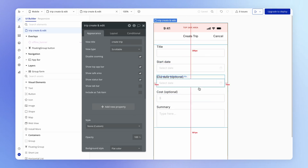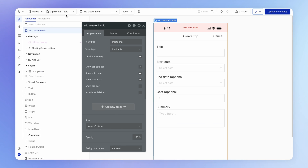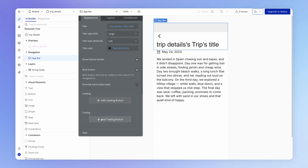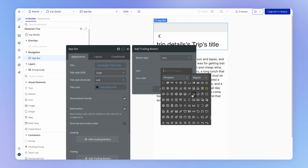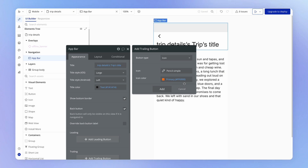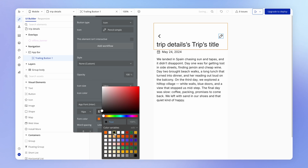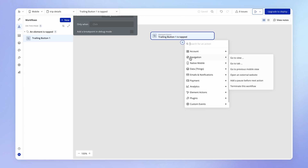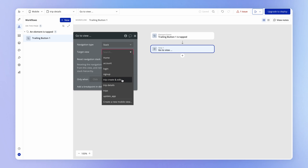What we were talking about doing was having this one view be able to create and edit trips. So first things first, let's from our trip details view add a place from which we can trigger the edit mode for this form. I'm going to add a trailing icon button, and within the Phosphor library I'm going to use the pencil simple icon. I'll make this icon dark, and then add a workflow which is going to go to the trip create and edit view.